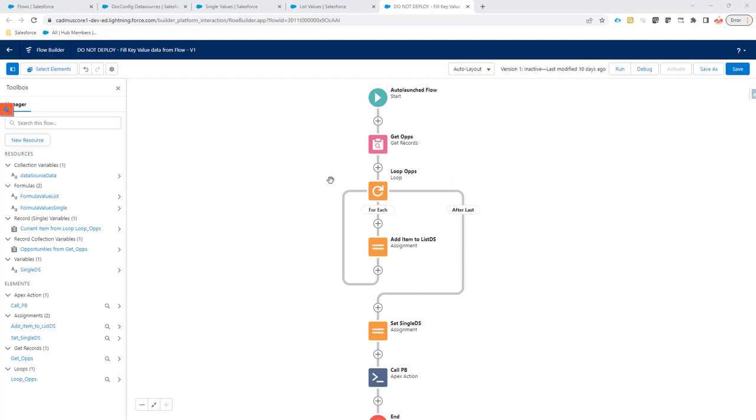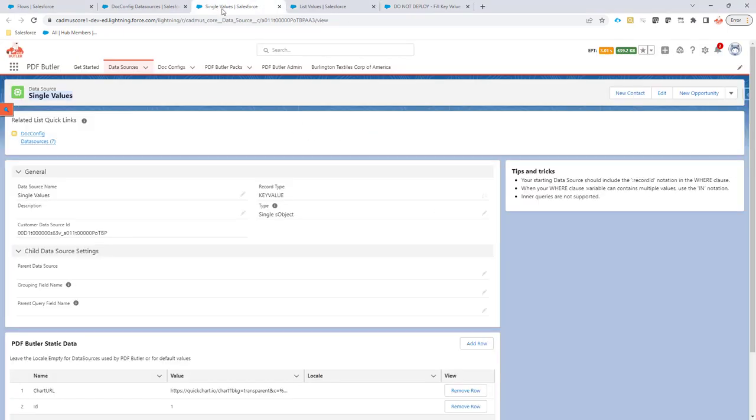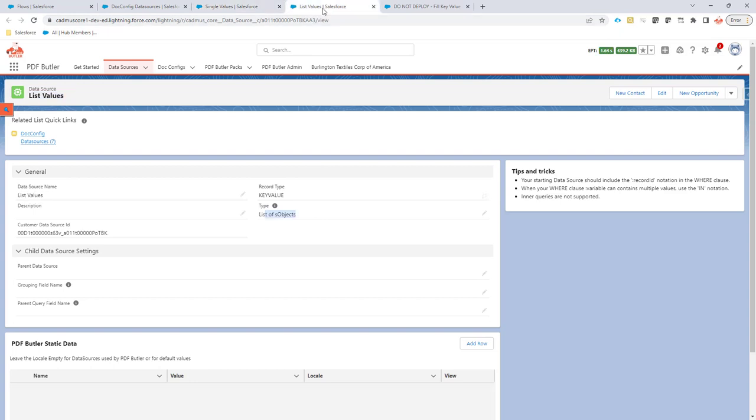What we need is some key value data sources. We have, in this case, a single key value data source for just one record that you want to pass on to PDF Butter. And we have a list data source for passing multiple records to PDF Butter.